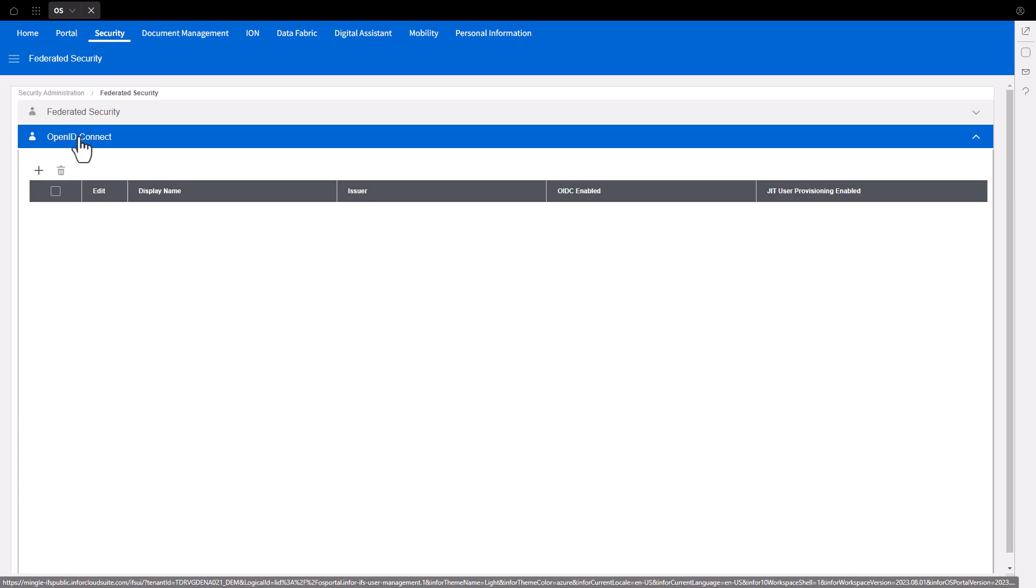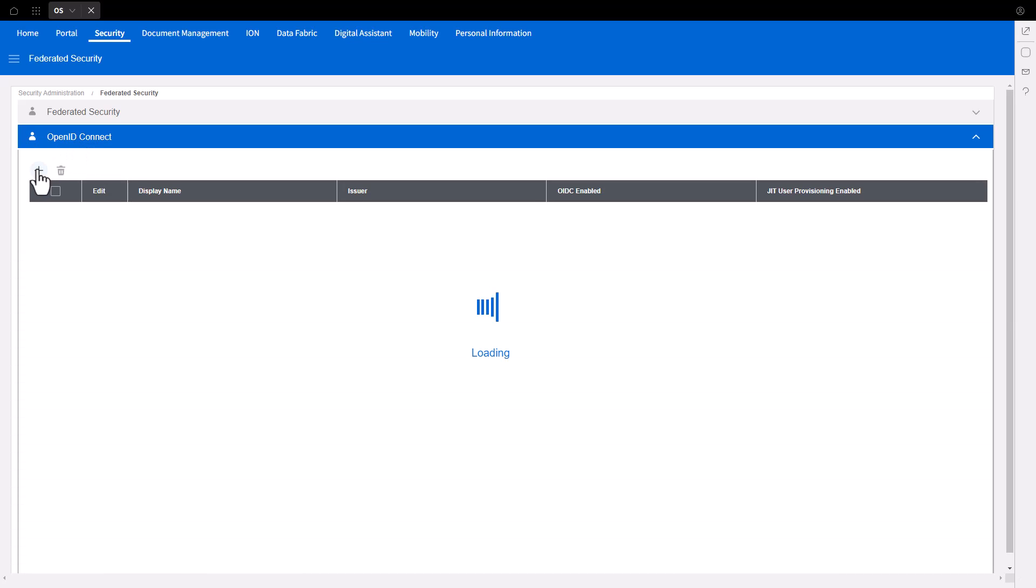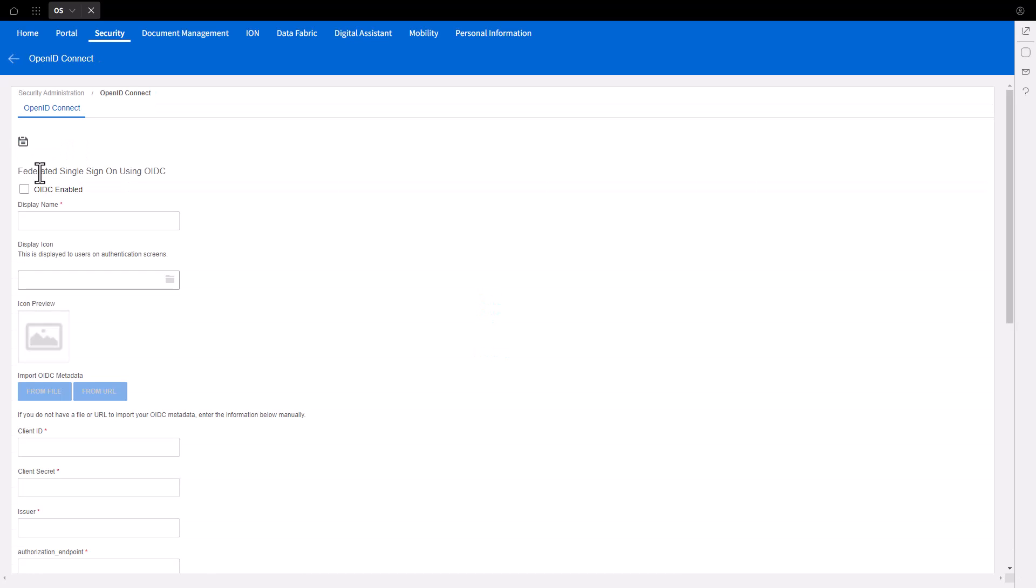Click the plus sign to add a new item. Check the box for OIDC enabled and supply a display name like Okta OIDC.